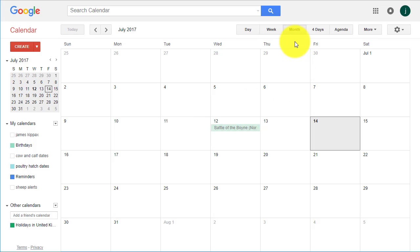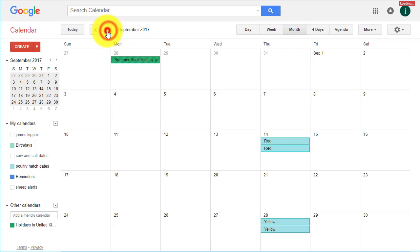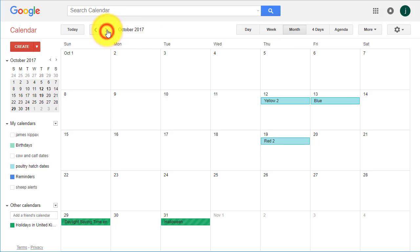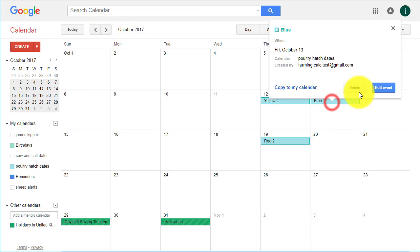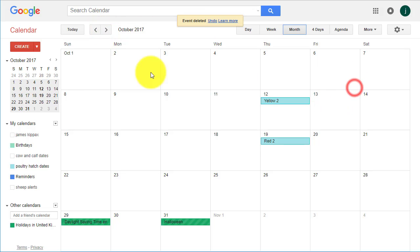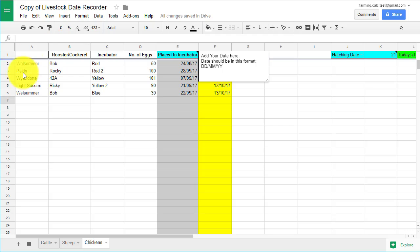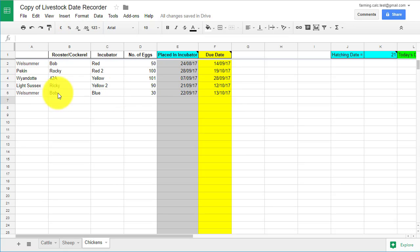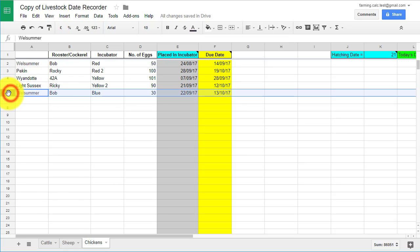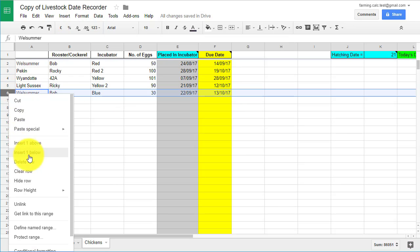Deleting dates. The easiest way to remove dates from your calendar is to find that date in Google Calendar, click on it and then select delete. And then delete the date and row from your spreadsheet.